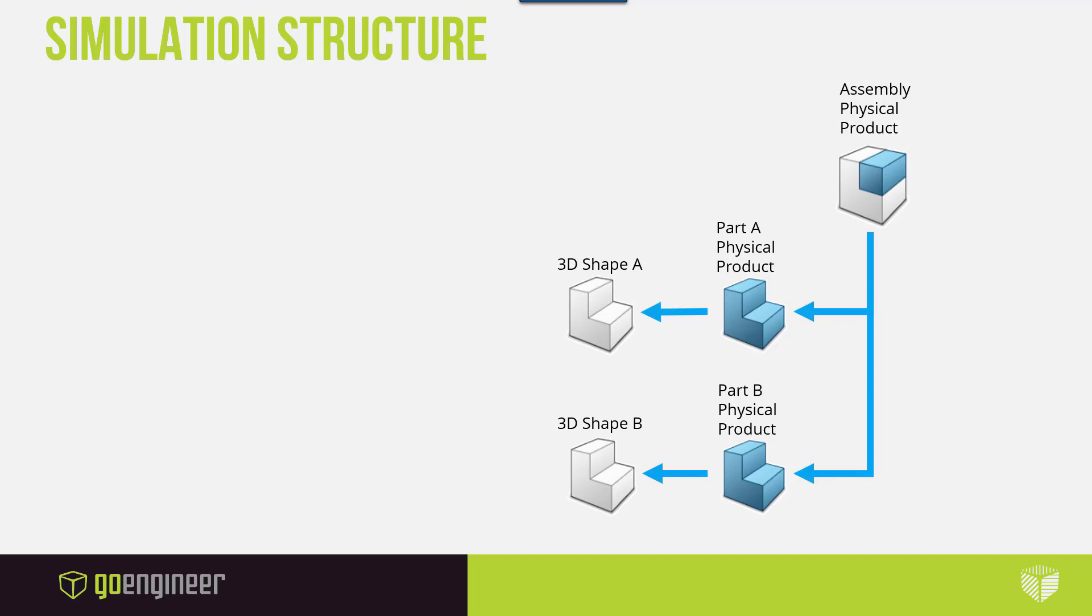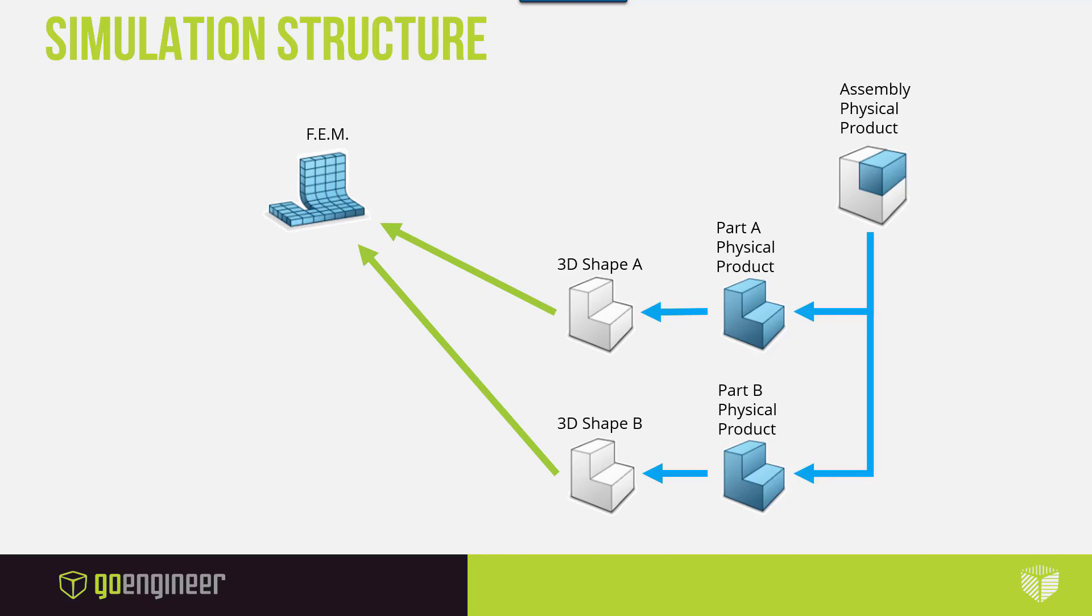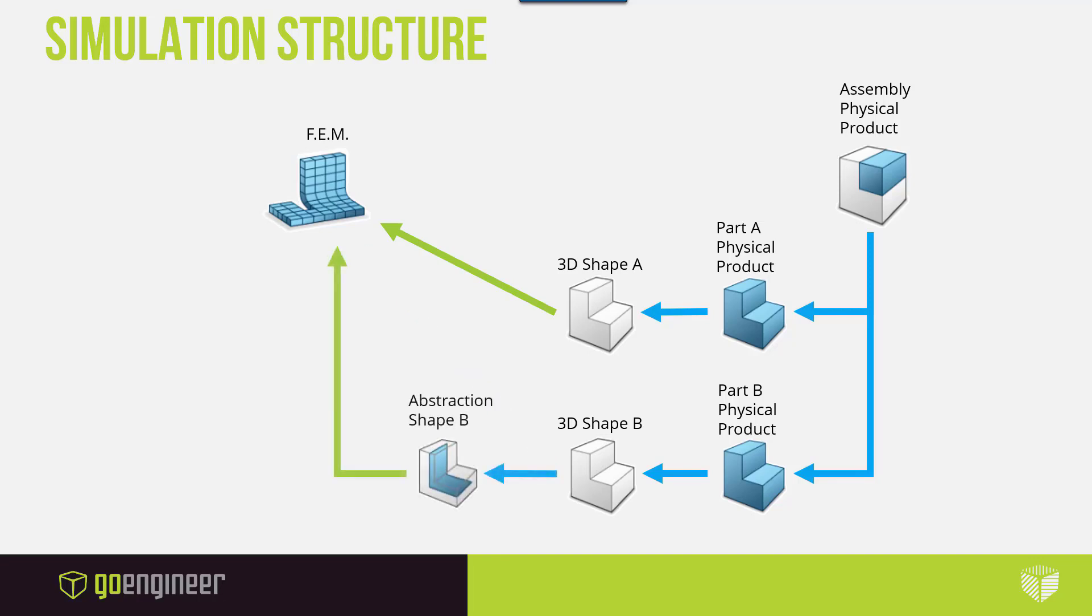It is these shapes that are utilized to create the FEM. In cases where you want to simplify geometry or use part of your model, you'll want to create what are called abstraction shapes. These are going to be simplifications separate from the actual production geometry and utilize these to create the FEM.